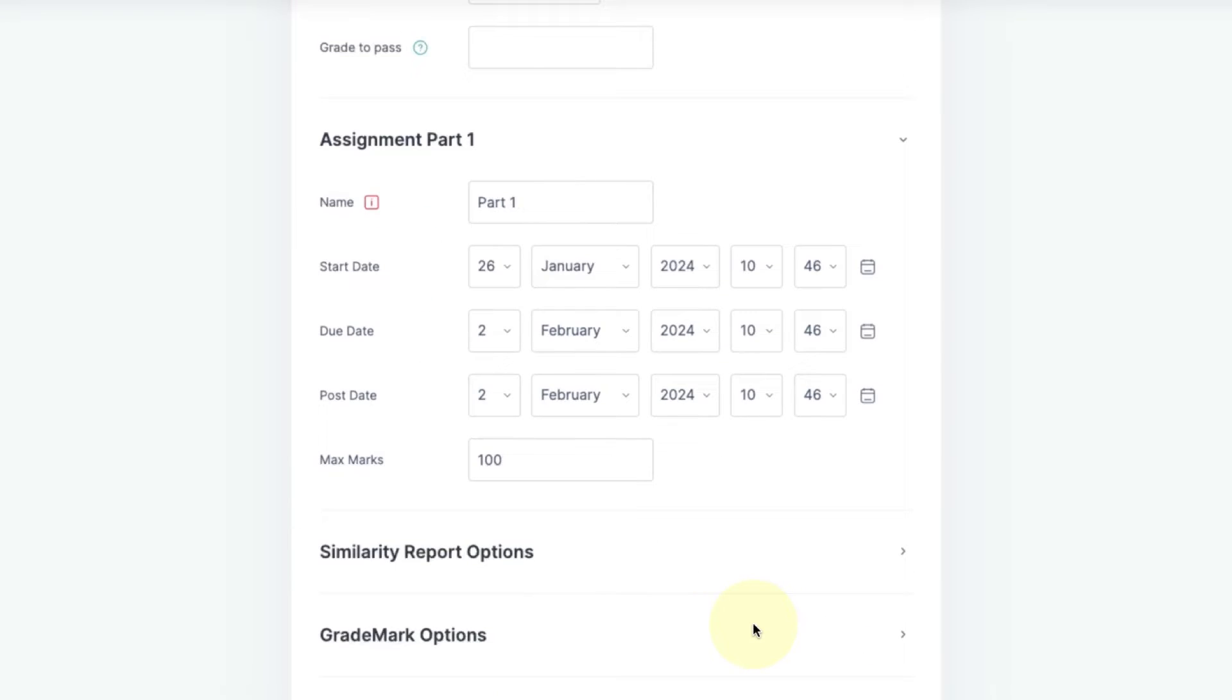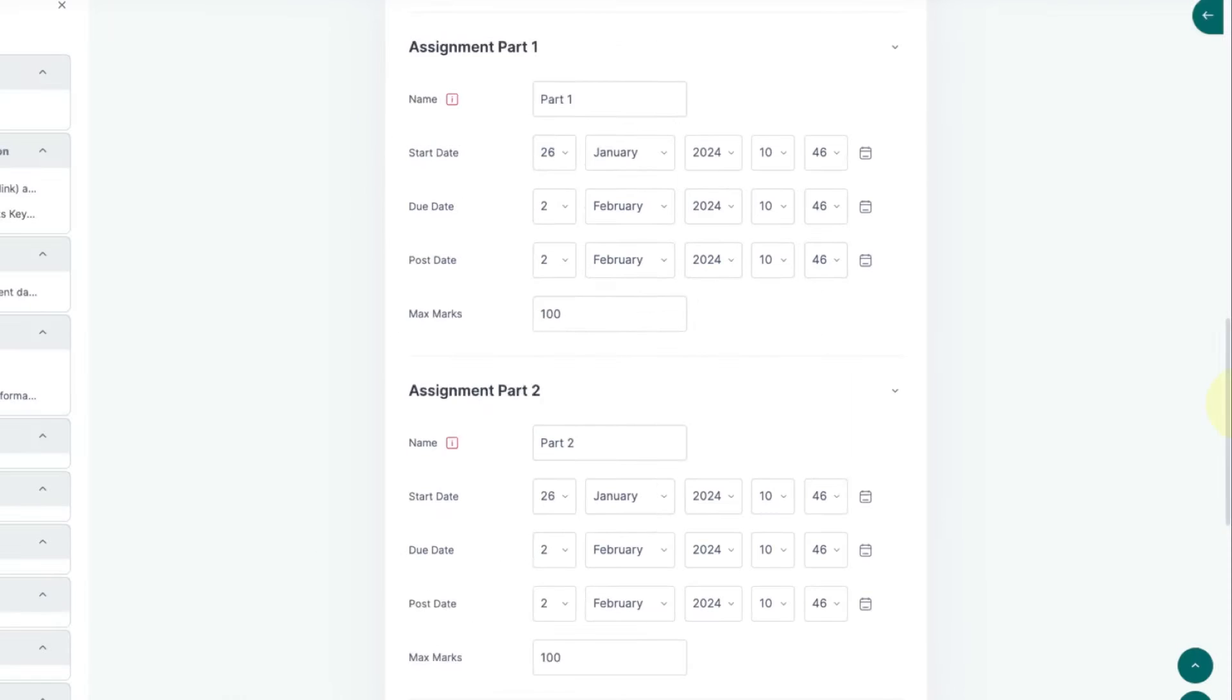The number of sections for assignment parts is dependent on the number of parts you selected for the assignment above. If you left this at the default one part, there'll only be one section to complete. If you selected two parts, there will be two sections to complete.